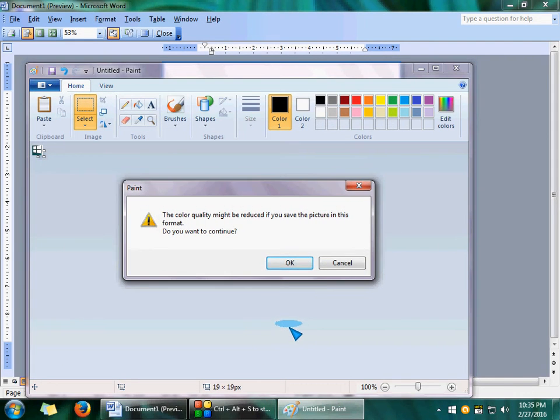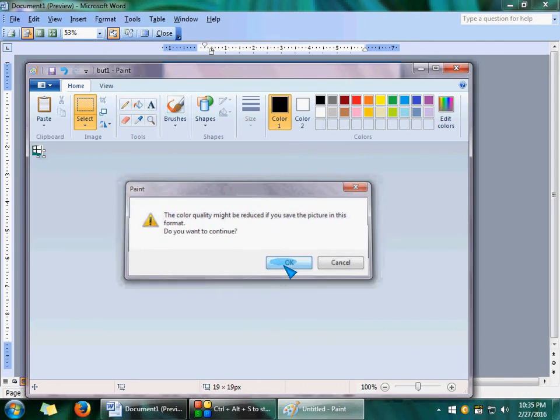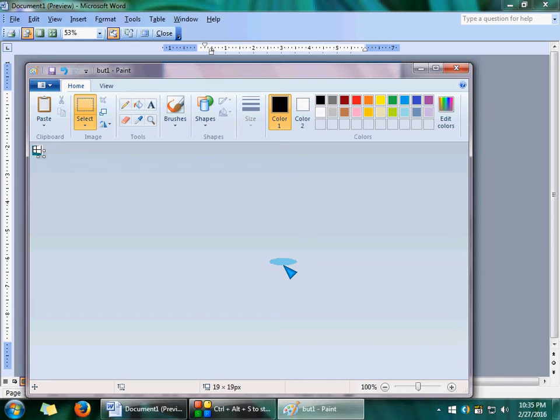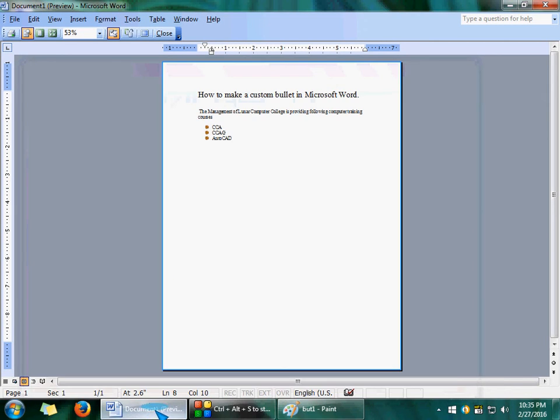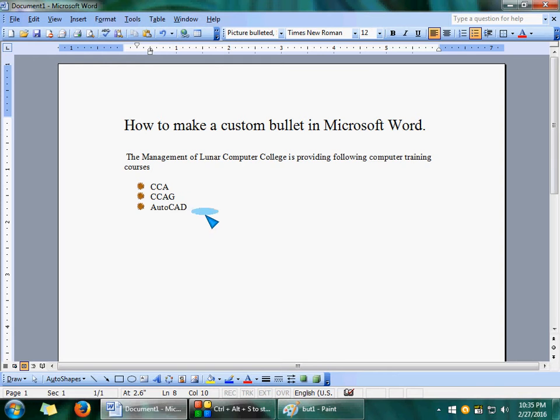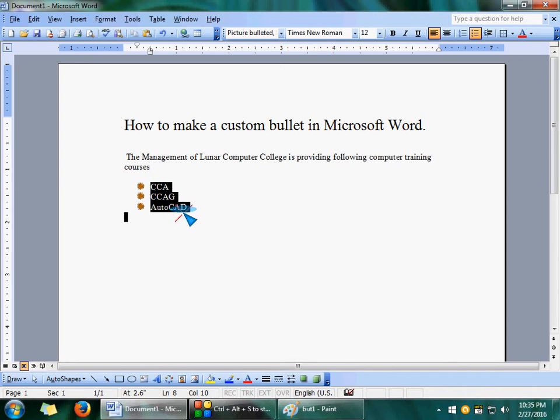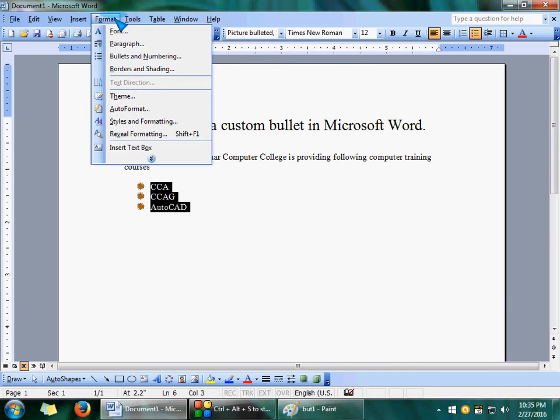Name this bullet VU1 and save it. Now open Microsoft Word. If you want to use that bullet you just saved, select them and go to Format again, Bullets and Numbers.